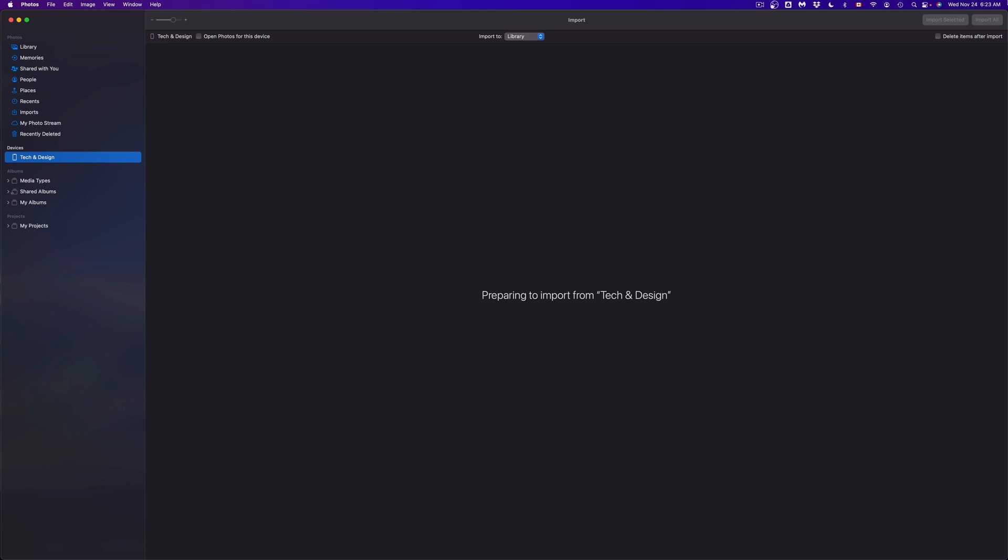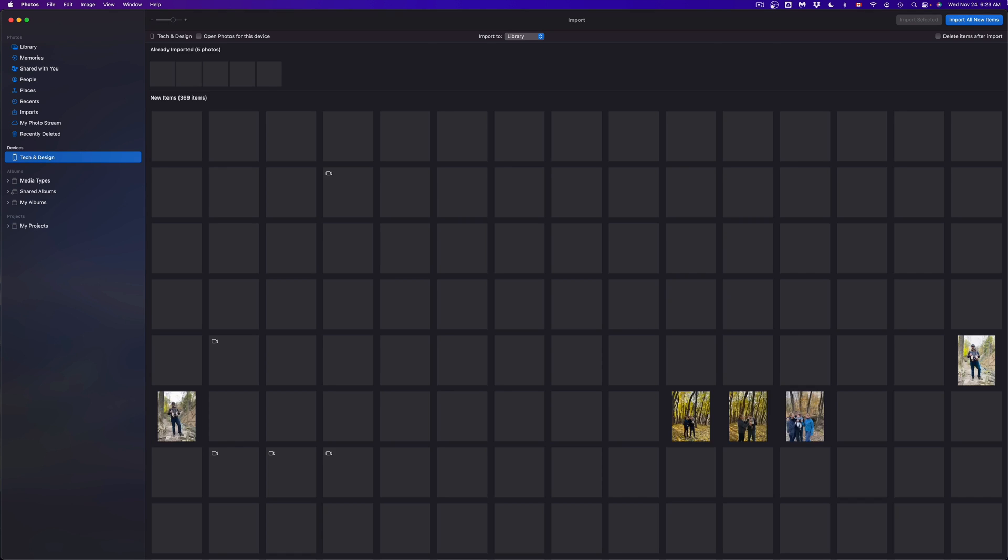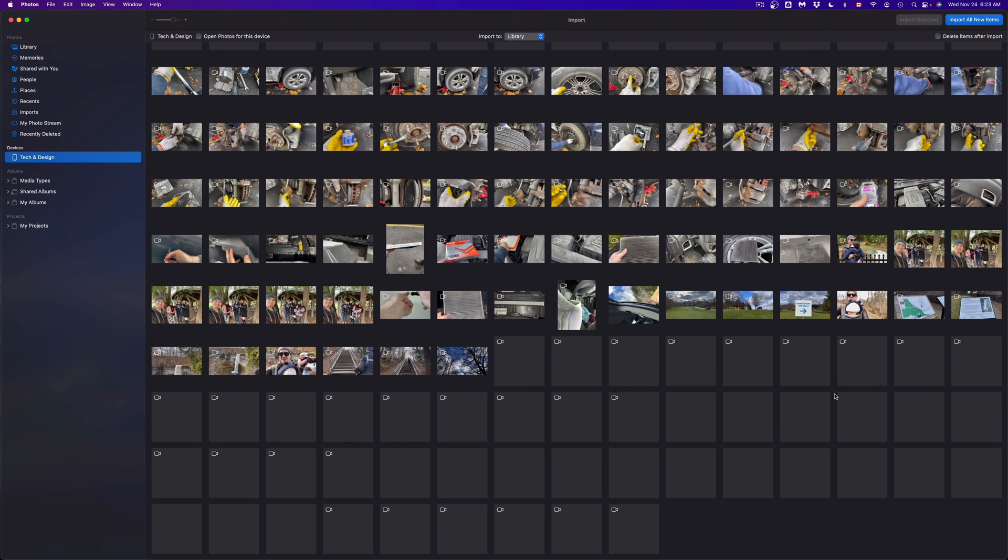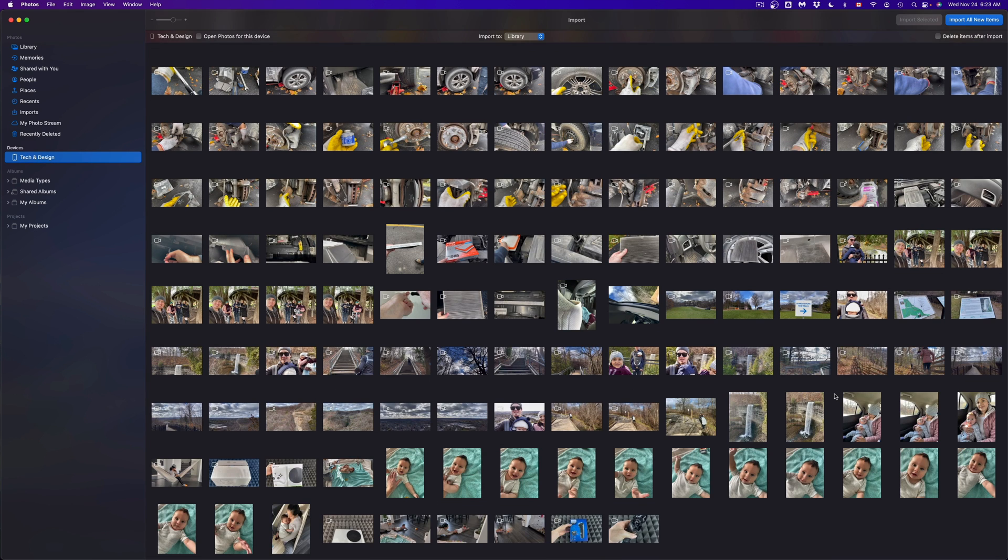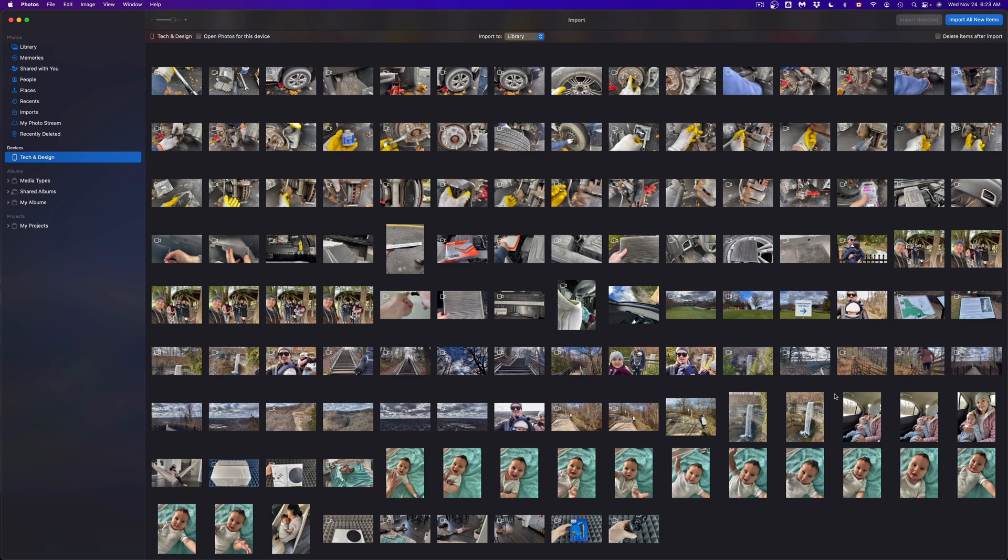So just scroll up and once you scroll up, everything should be loading in slowly. If you have a ton of stuff, it's just gonna take longer. Right now I can just select whatever I would like to import.